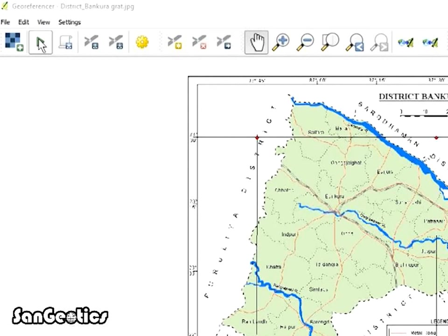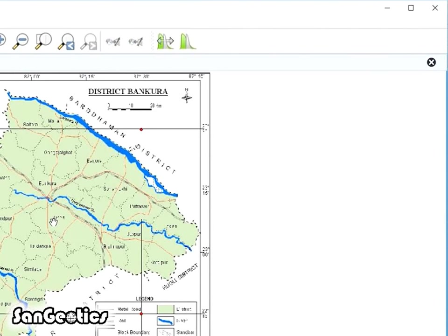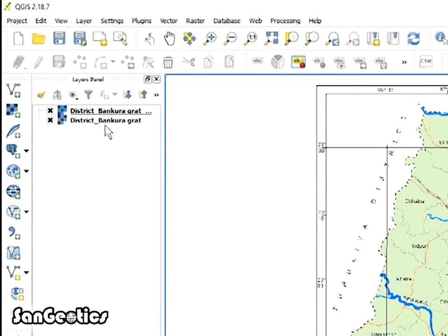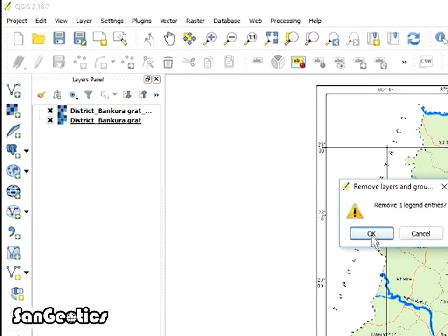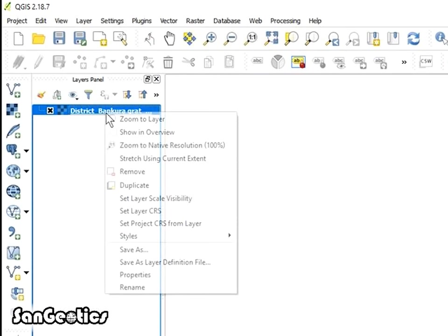Finally, click on Start Georeferencing icon. After the process is done, close the window and discard the GCP points. Now right click on previous map and remove it. Then right click on modified map and click on Zoom to Layer.